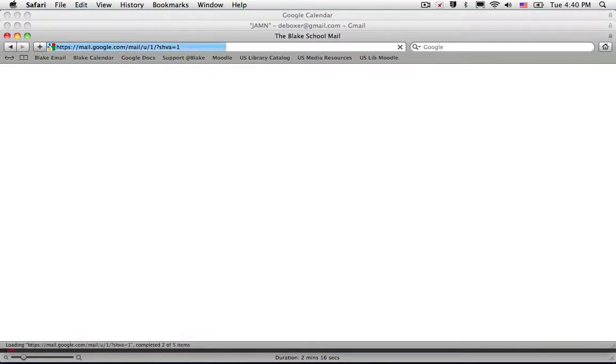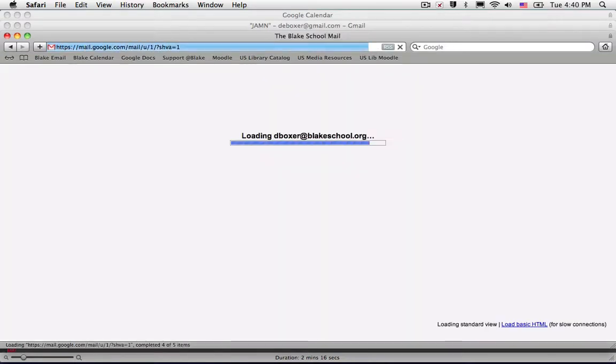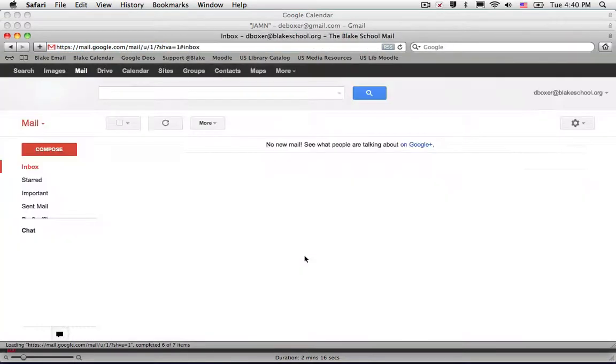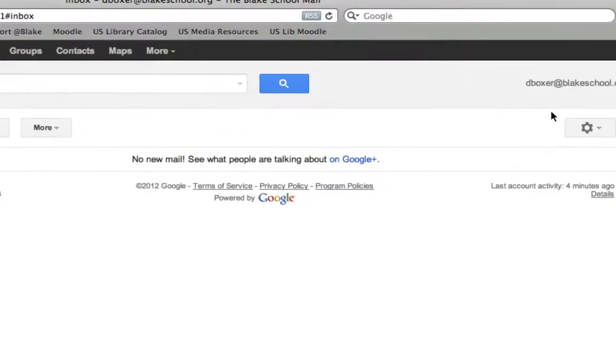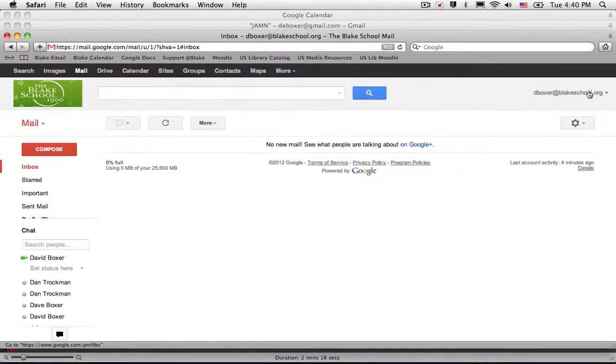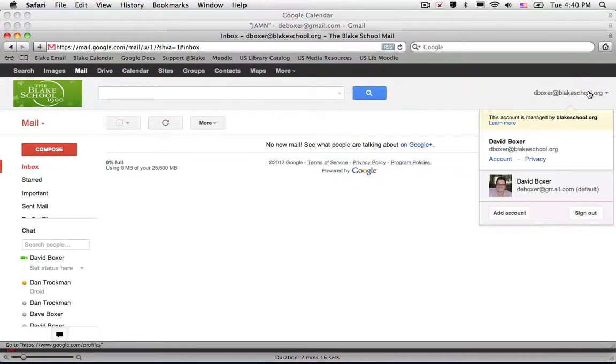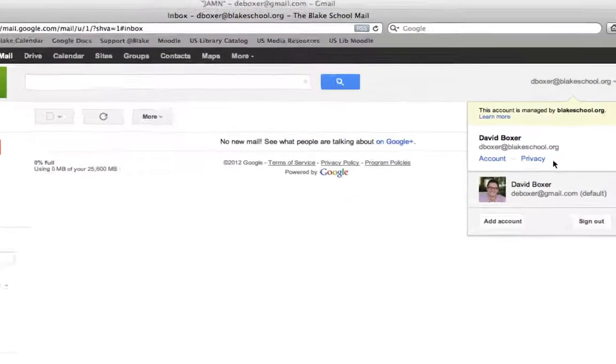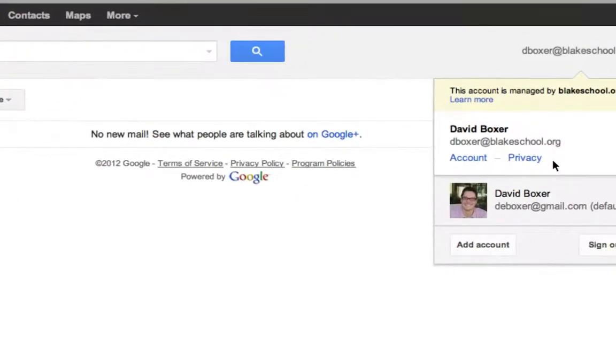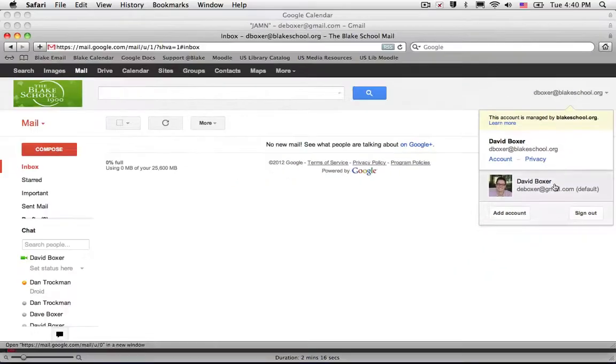Once I do so it will open up my Blake School email account using the Gmail service, and I will note that when I click my name or my email address I can switch between my Blake School account or my Gmail account.